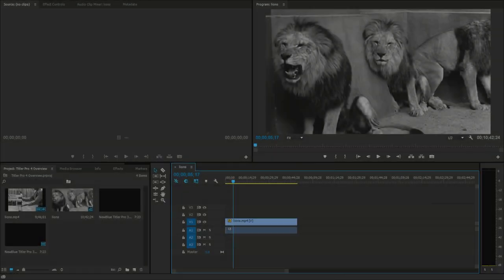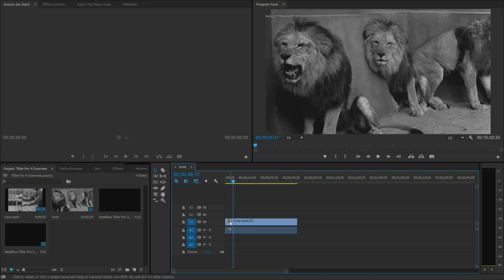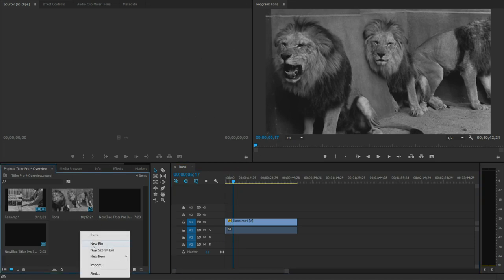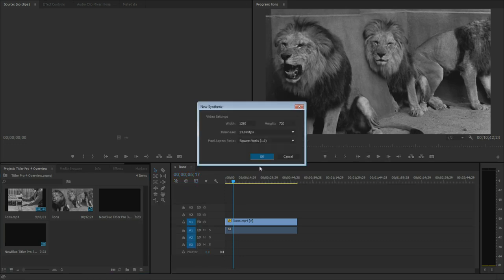From inside your editing software, you can either add a title as generated media or as an effect on existing media depending on the program you're using. Since we're in Premiere, I'm going to go ahead and right click in my media bin and select new item, new blue Titler Pro 4.